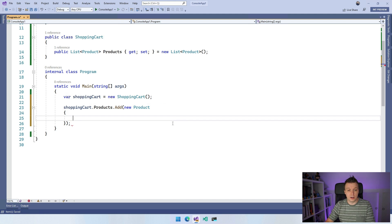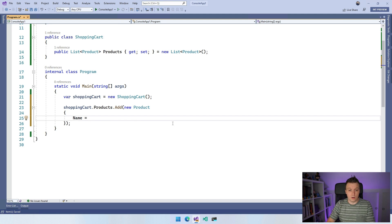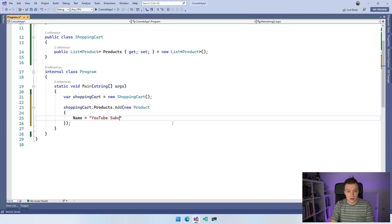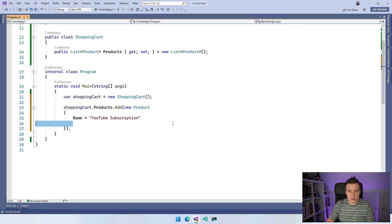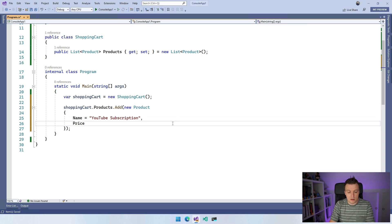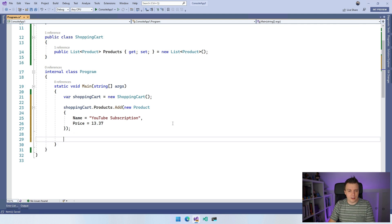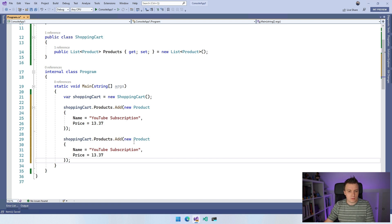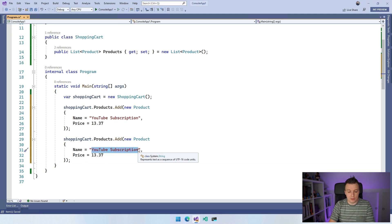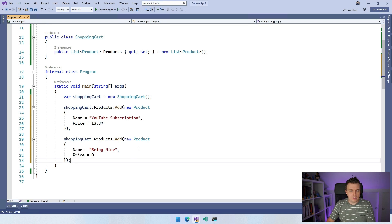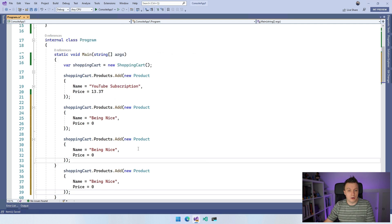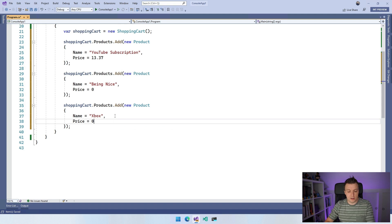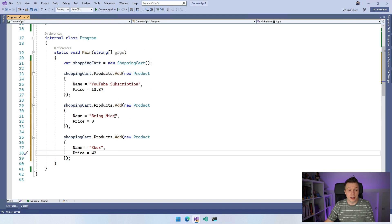So let's just do this and we can initialize it with the properties directly. Let's give it a name, maybe a YouTube subscription to a channel that you like. So YouTube subscription, and the price would be, I don't know, 1337. It's a pretty elite YouTube subscription. Let's add another one. Let me just copy this one. And let's add another product here. So maybe you want to add a product being nice, and being nice costs nothing. So that's zero. It's for free. And maybe we want to have another one, which is going to be something that you would want, maybe an Xbox, which is 42, just because 42 is the answer to everything.